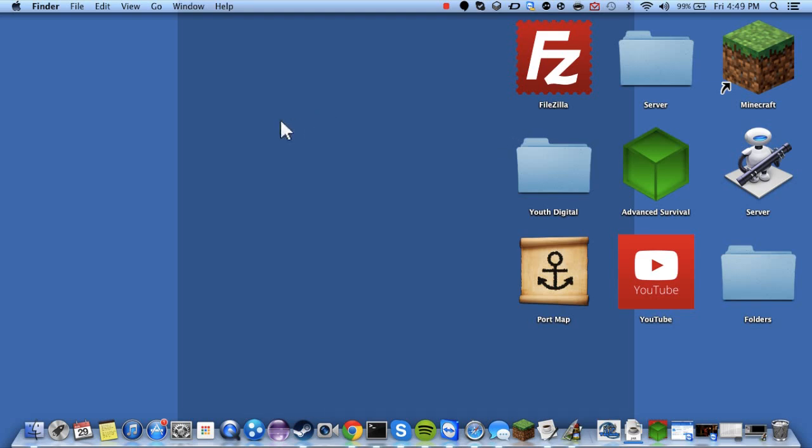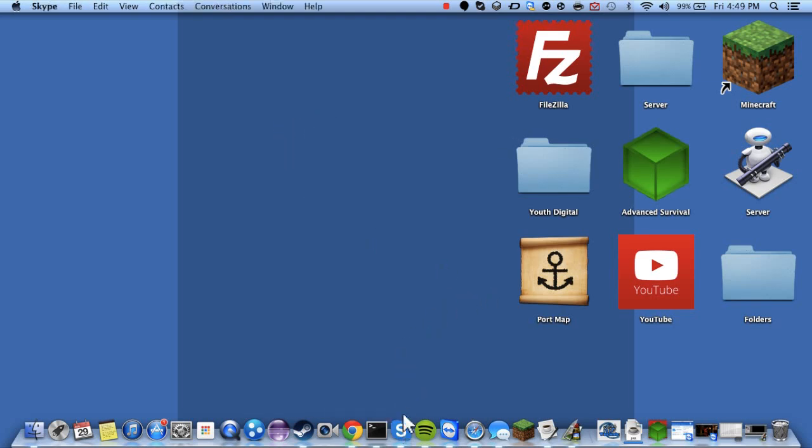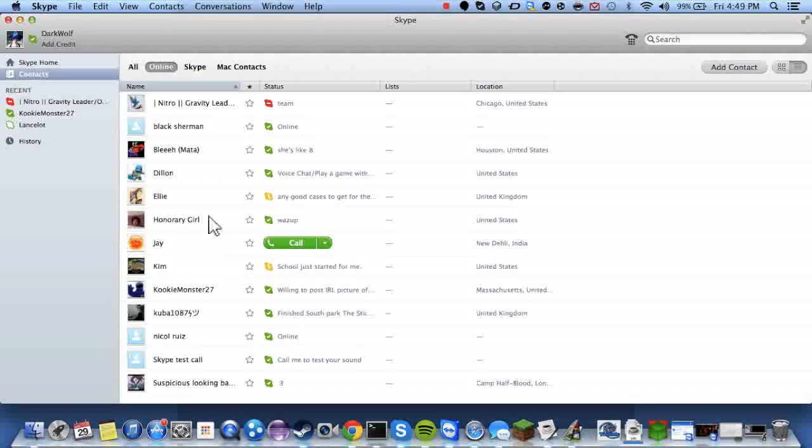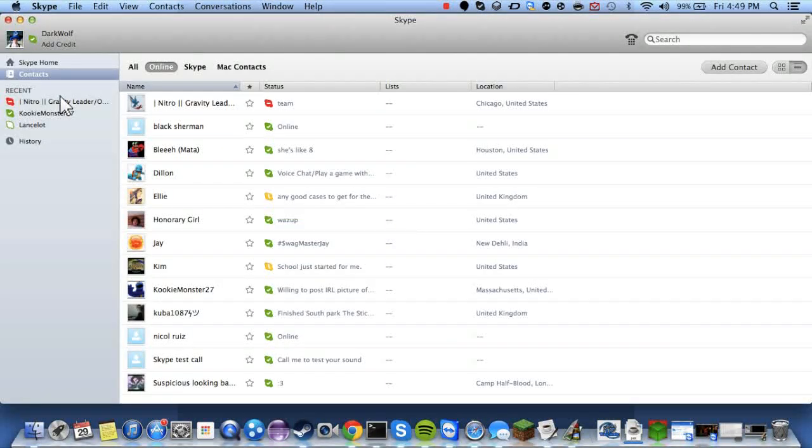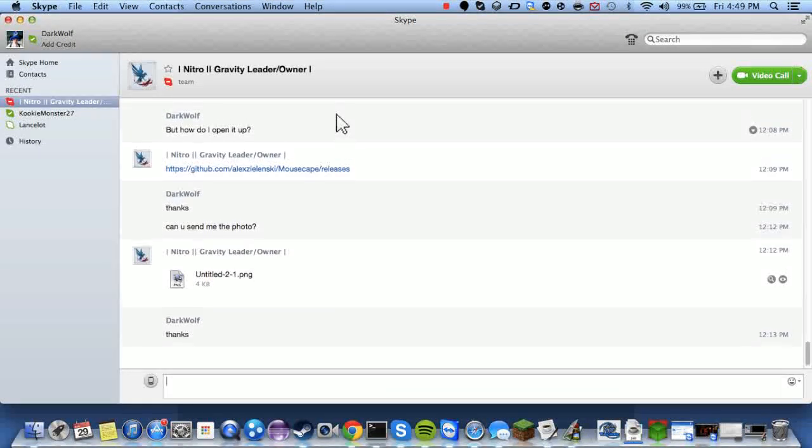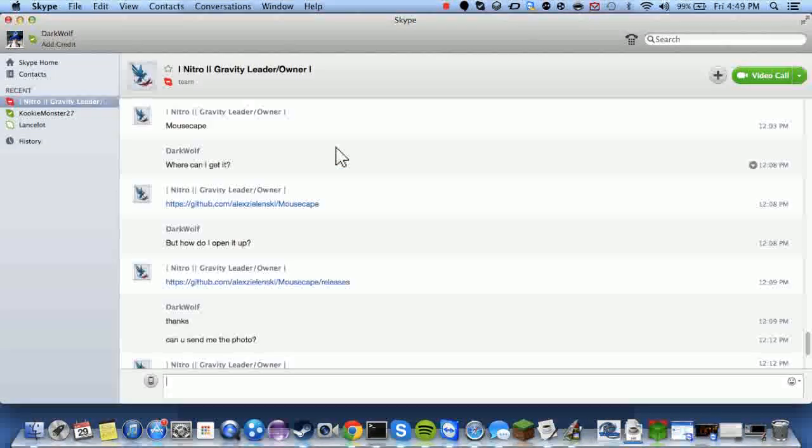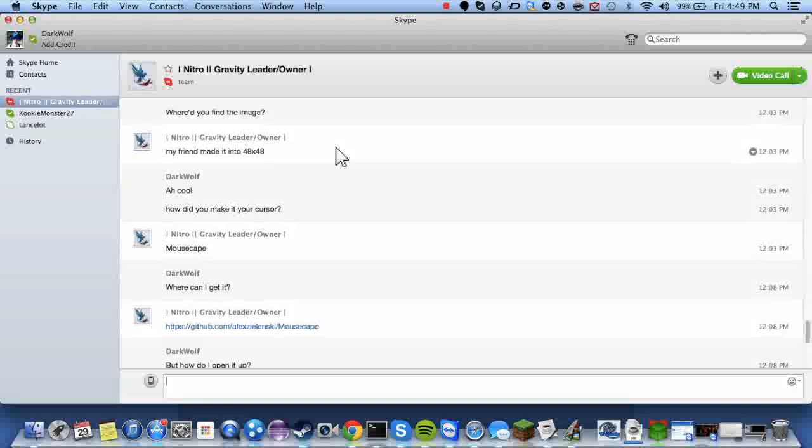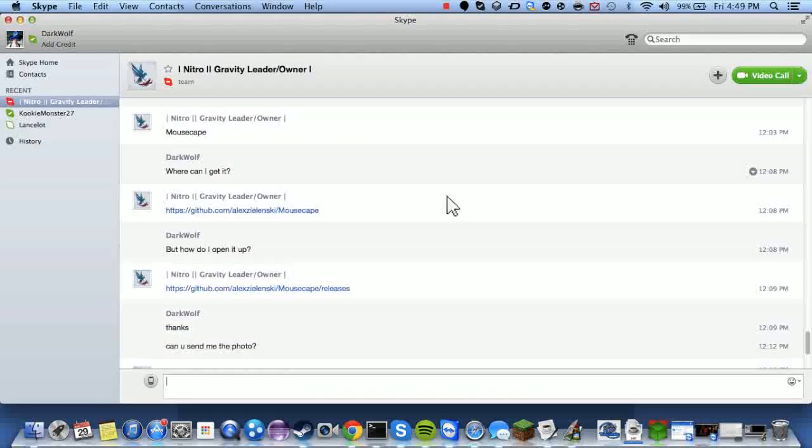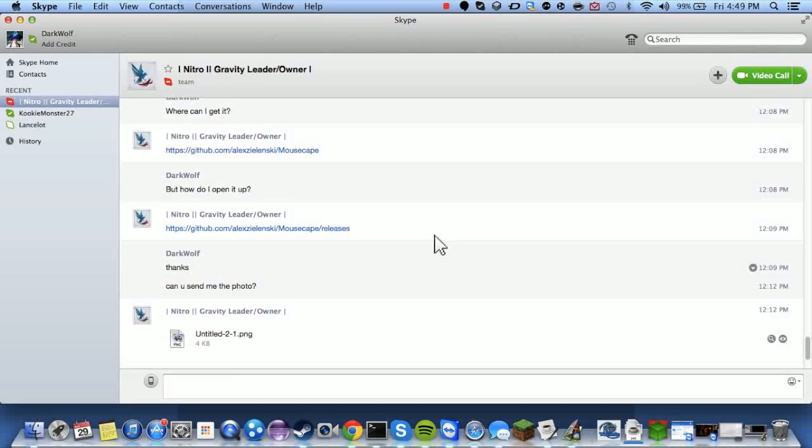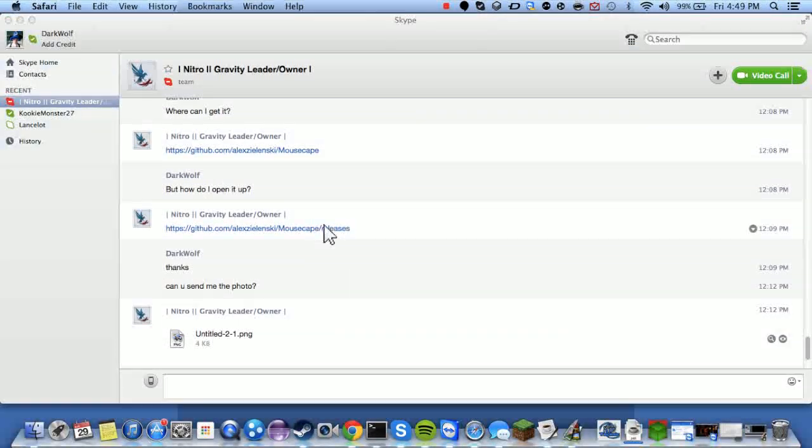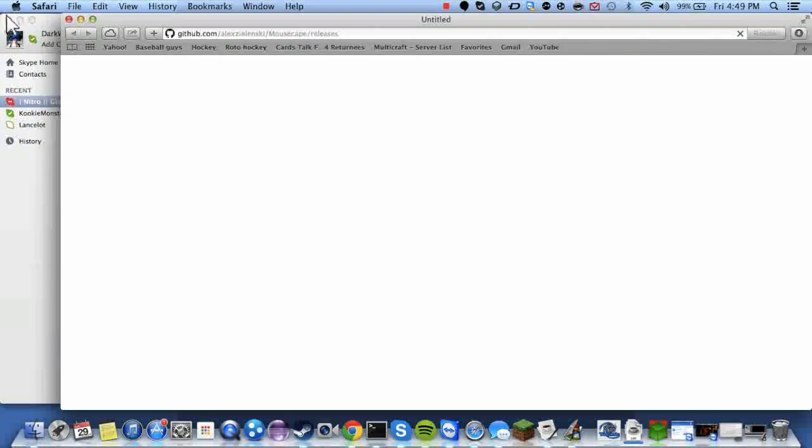Now this was shown to me by my Skype buddy named Nitro. Here it is. Nitro Gravity Leader slash Owner. And he helped me out with this. Now what we're going to be using today is Mousecape. I'll have the download link in the description.